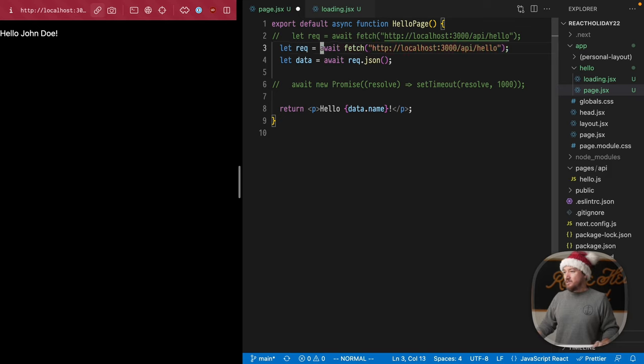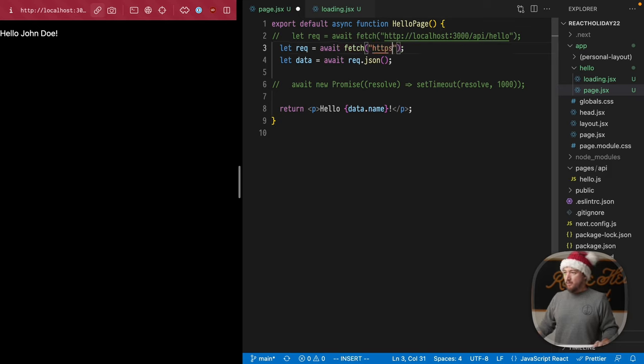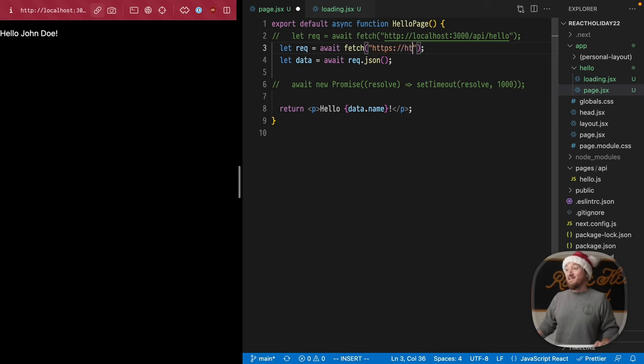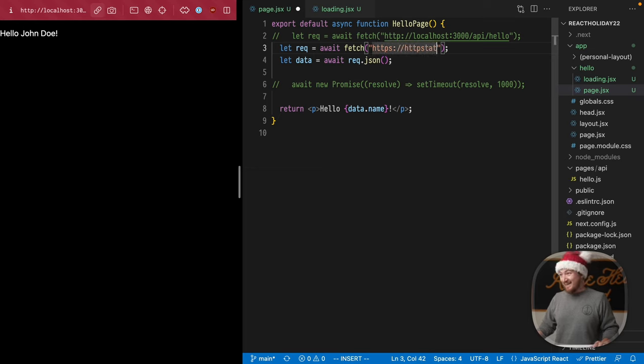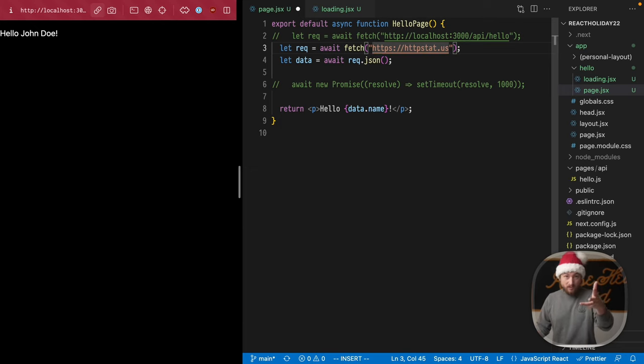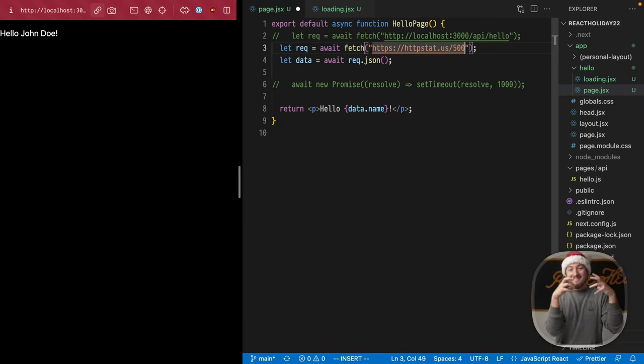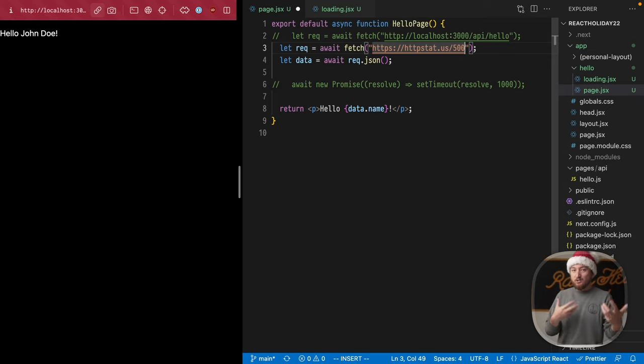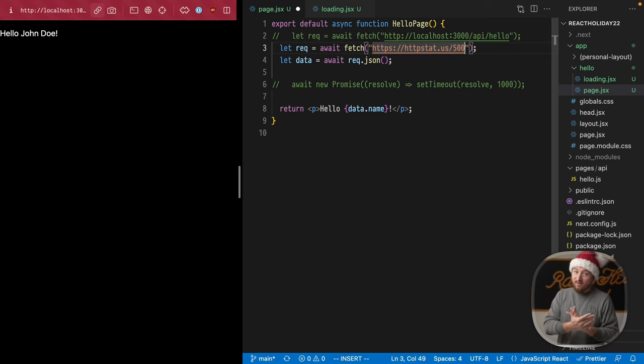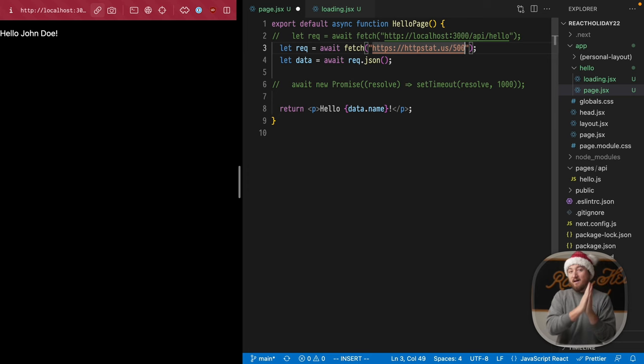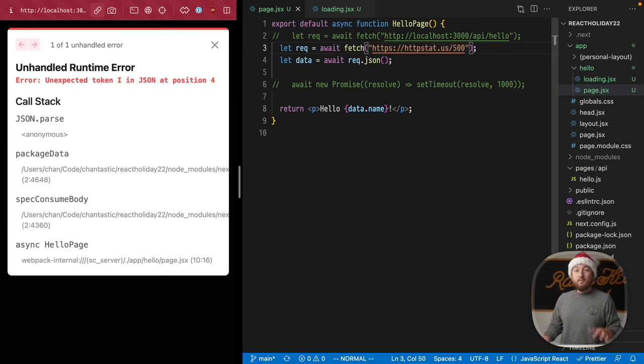We'll request to a service that I like a lot, which is HTTPS slash slash HTTP stat dot us. Now, what we can do with this is we can actually make a request to a specific status code to enact certain states. So I want to proc the error, so I'm going to use a 500 response, and we get an error. Super cool.